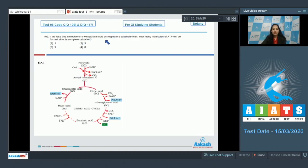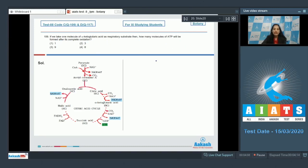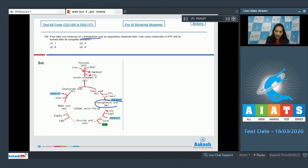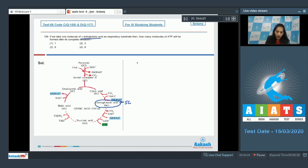Question 109: If we take one molecule of alpha-ketoglutaric acid as the respiratory substrate, how many molecules of ATP will be formed after its complete oxidation? Alpha-ketoglutaric acid is a five-carbon acid found in the Krebs cycle. After alpha-ketoglutaric acid, one molecule of NADH₂ is produced.